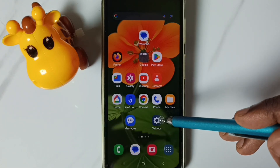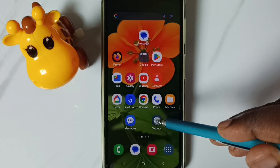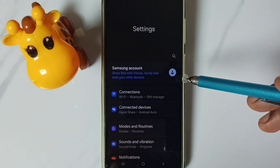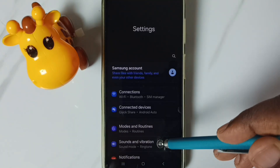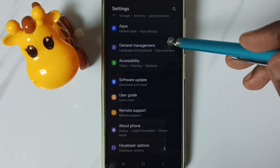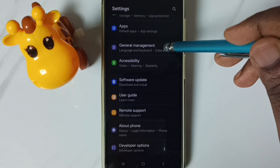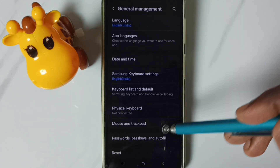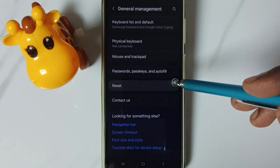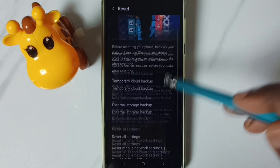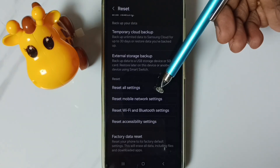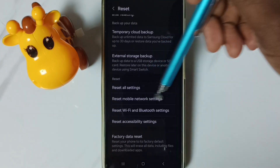This is method one. First go to settings, tap on the settings app icon. Go down, tap on general management. Go down, go to reset. Go down, then tap on reset mobile network settings.